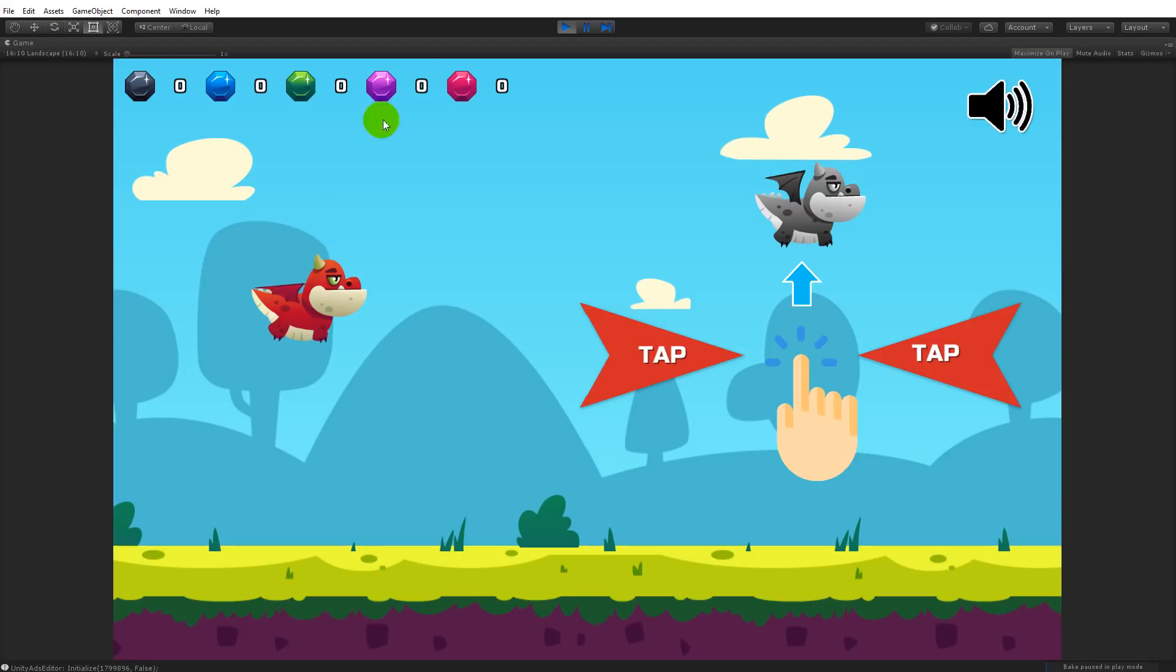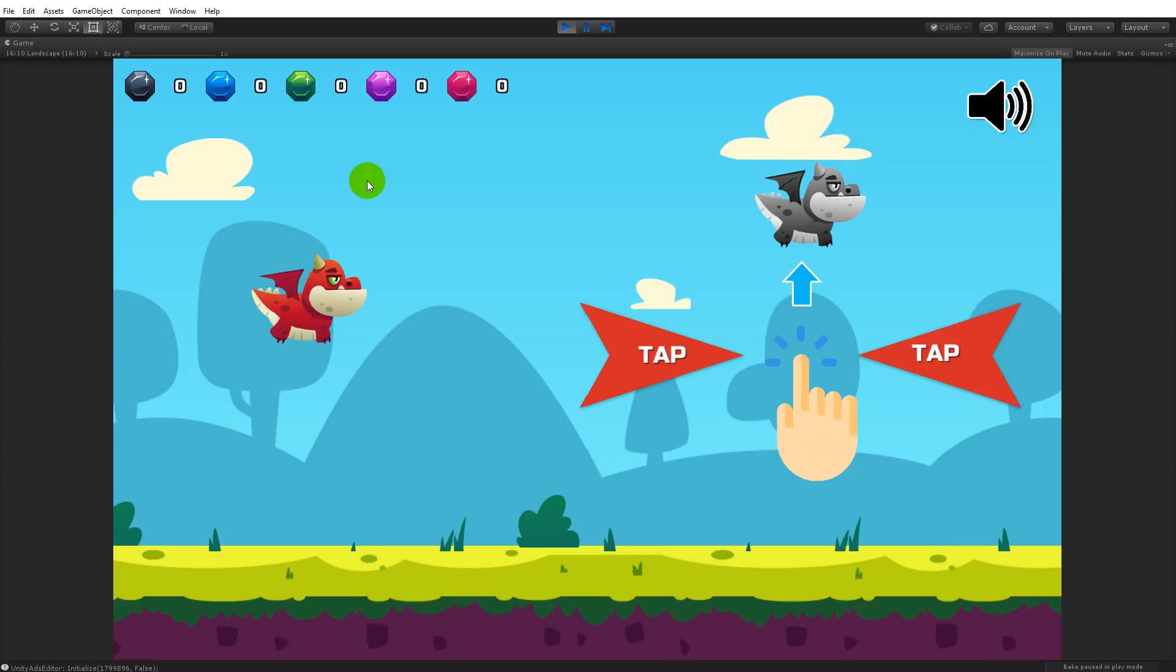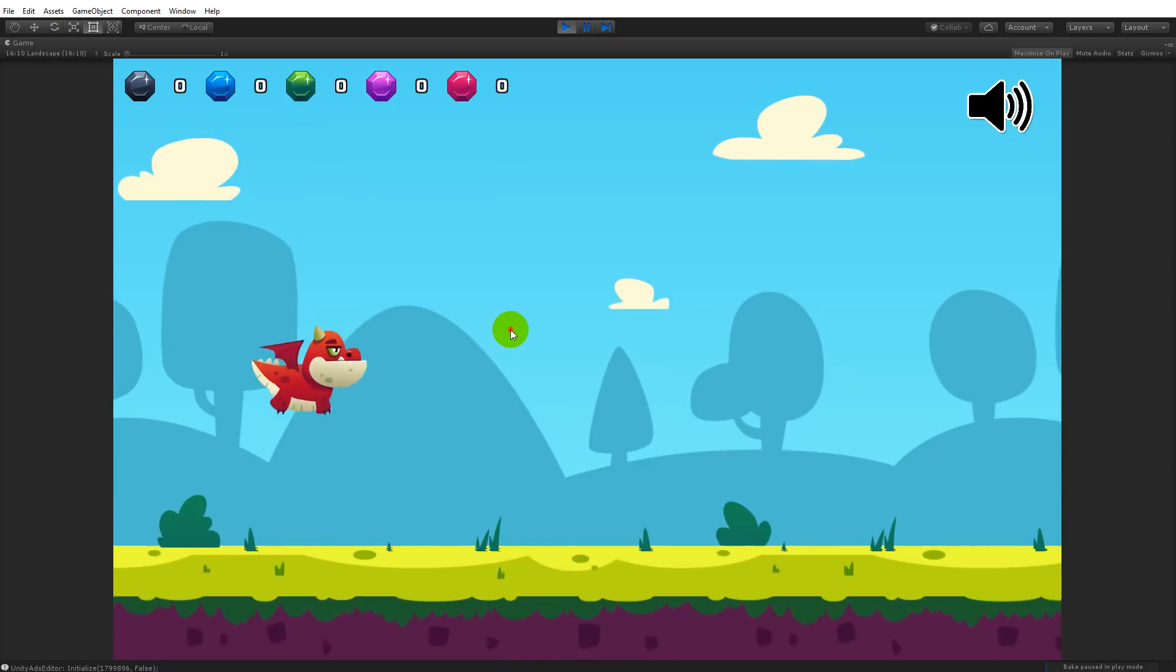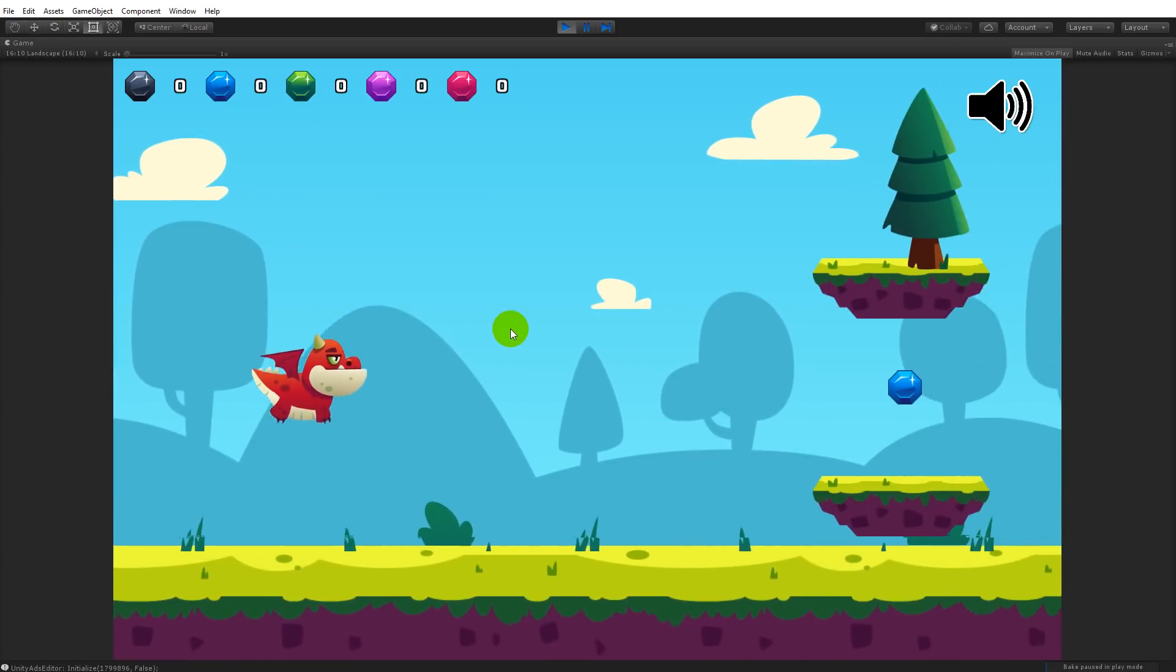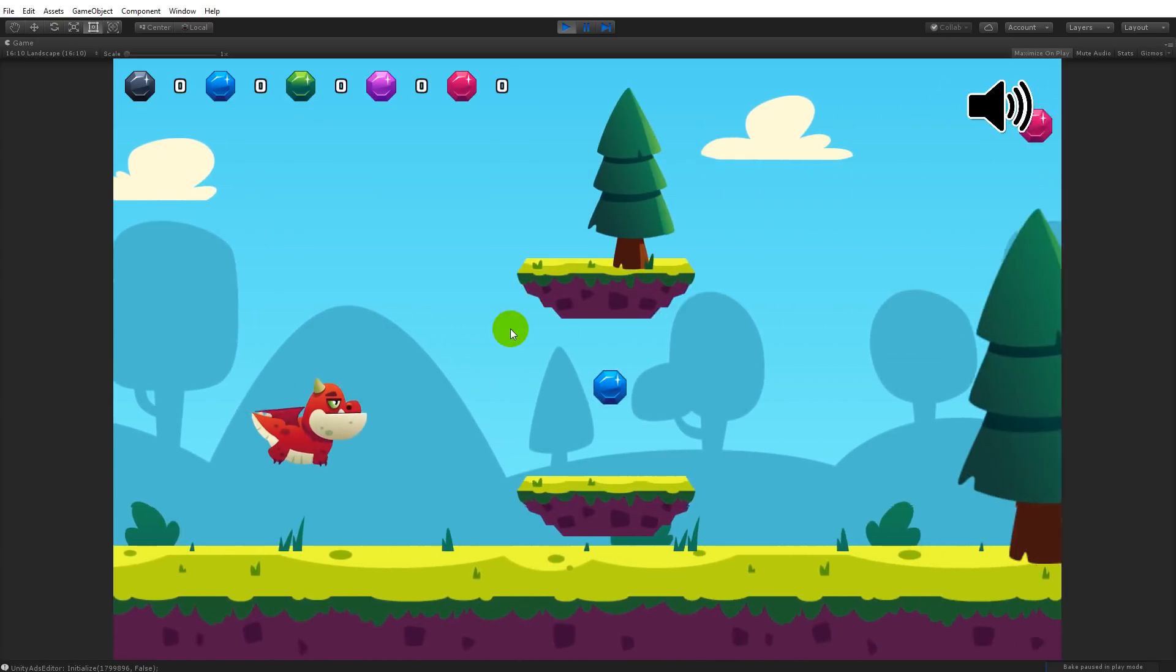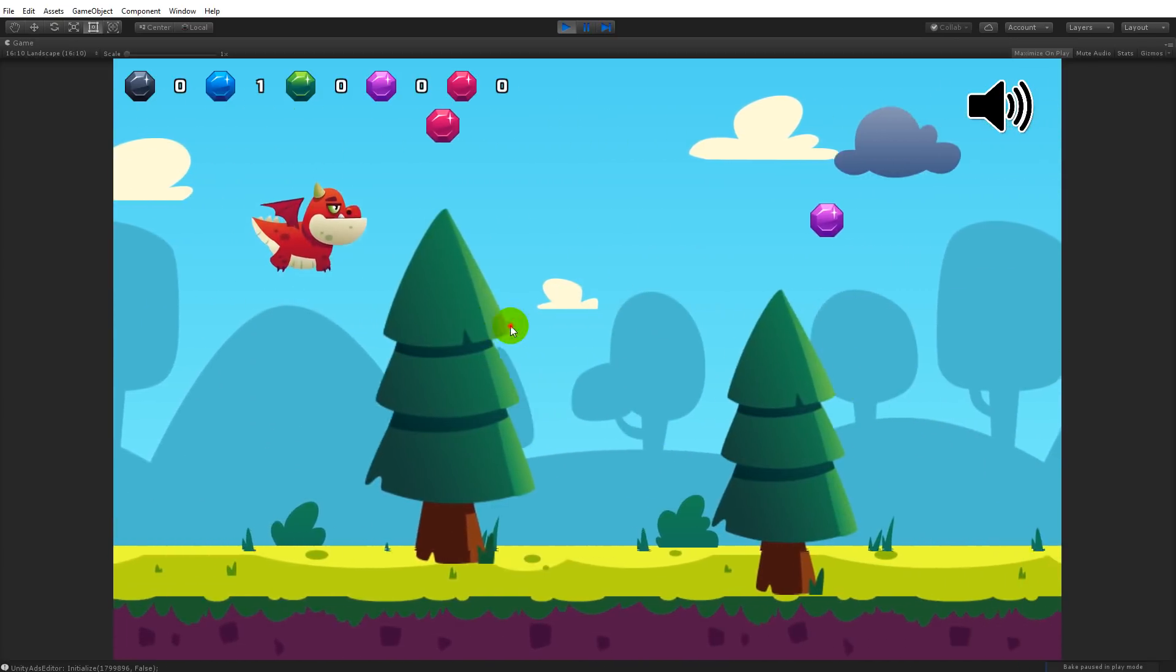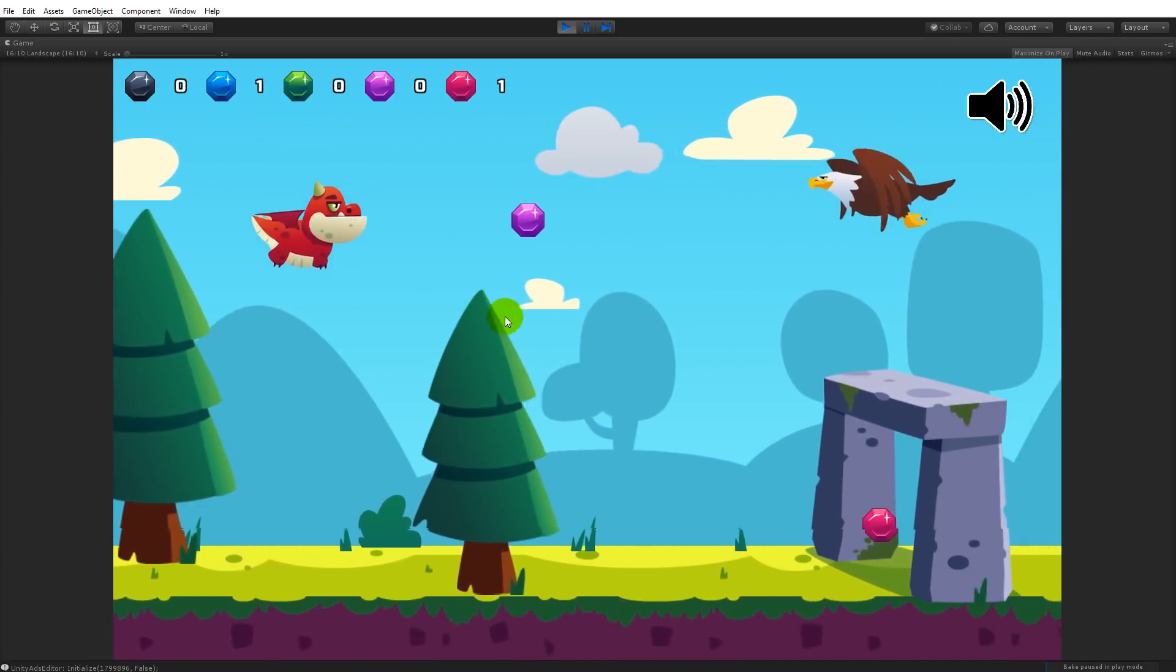The reason for these different colored gems is the fact that you can use them to buy stuff in the shop, which I'll also show in a minute. Every time I click, the dragon will fly upwards. When I click the diamond I'll get one score here, and of course I can't hit anything. If I hit something I die.